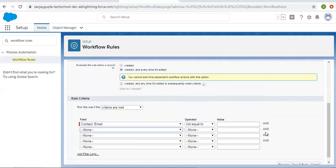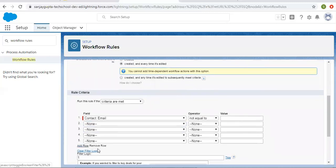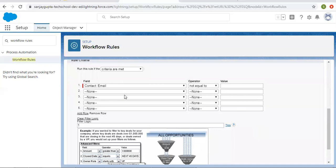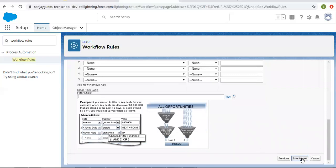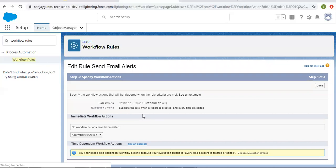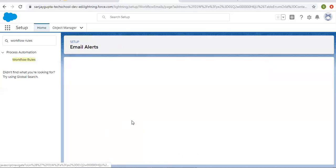So if the email is not blank, this workflow will fire. If you want to add more rule criteria, you can choose any other field and set the operator and values accordingly. You can also mention filter logic for AND or OR conditions. Since we have only one field right now, AND/OR is not required. I'm clicking Save and Next.